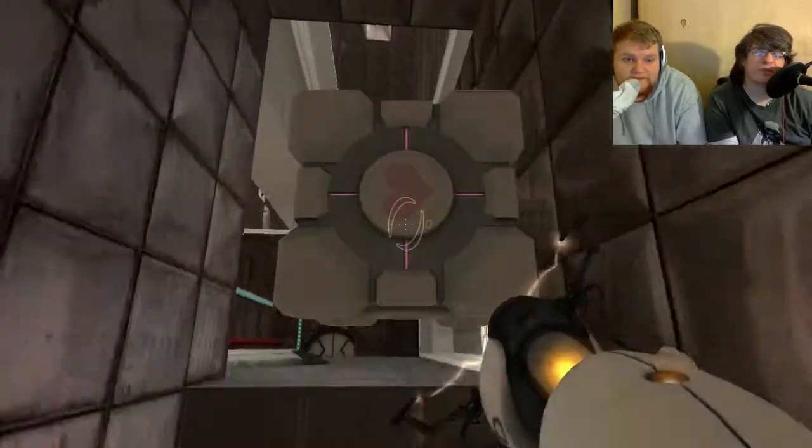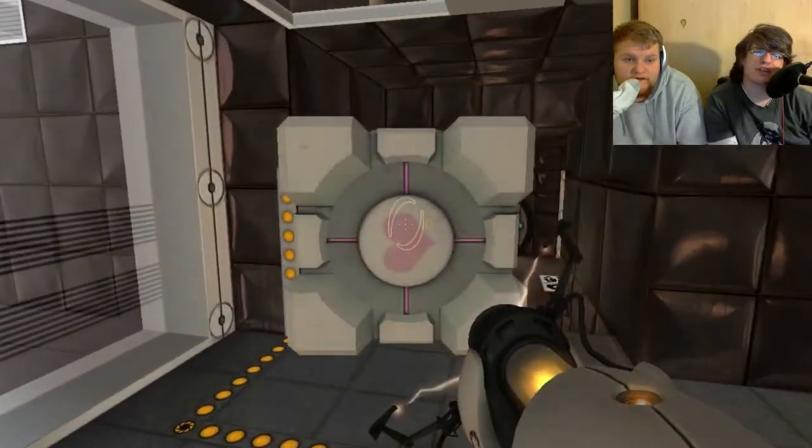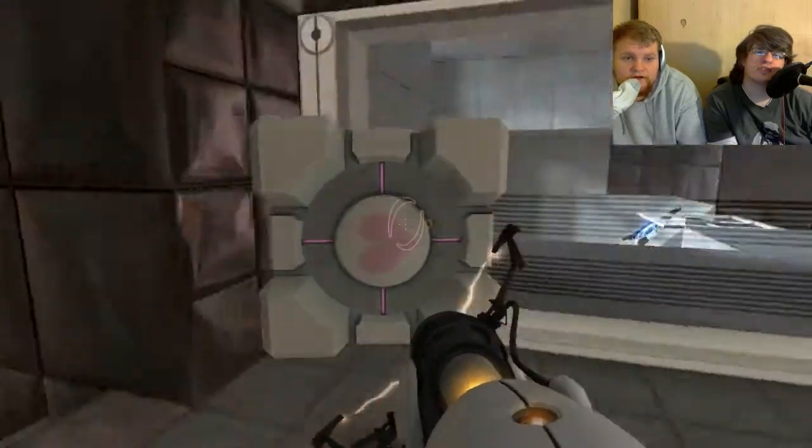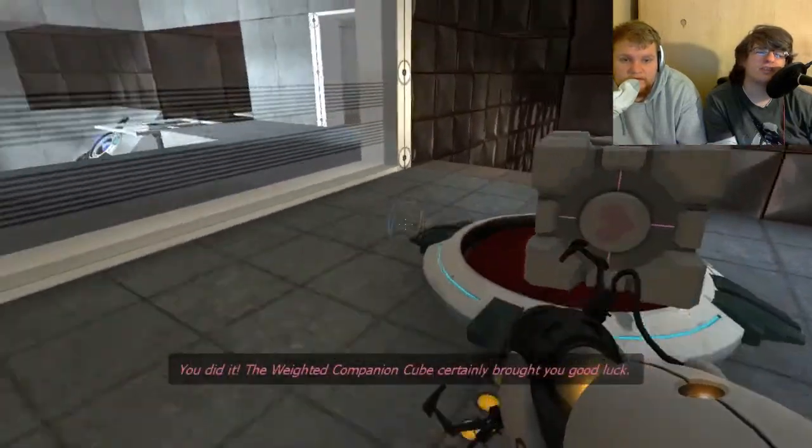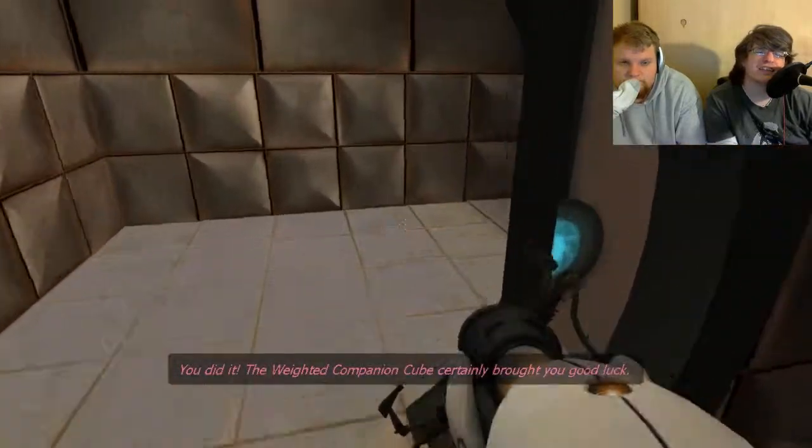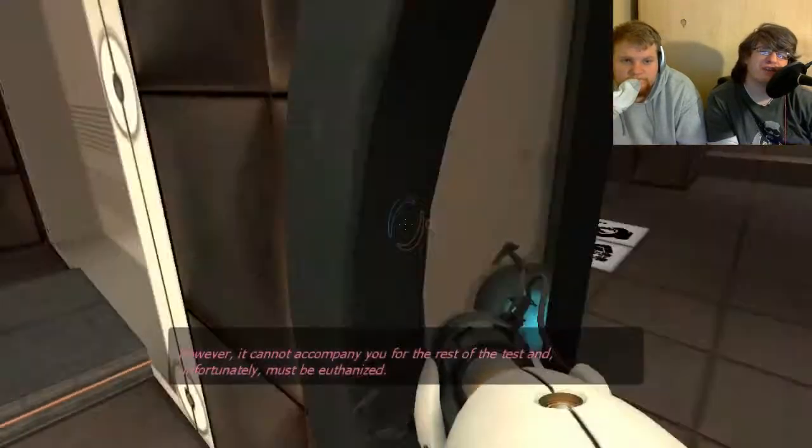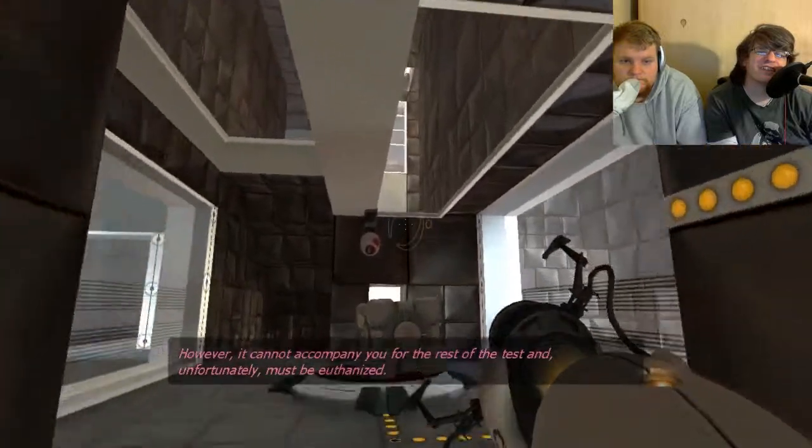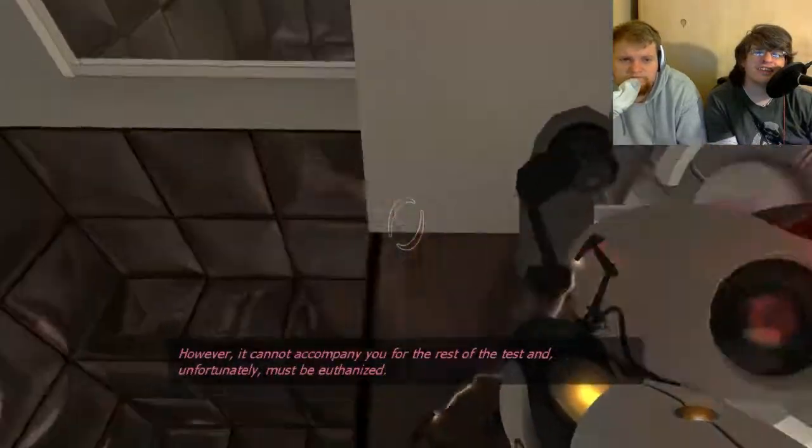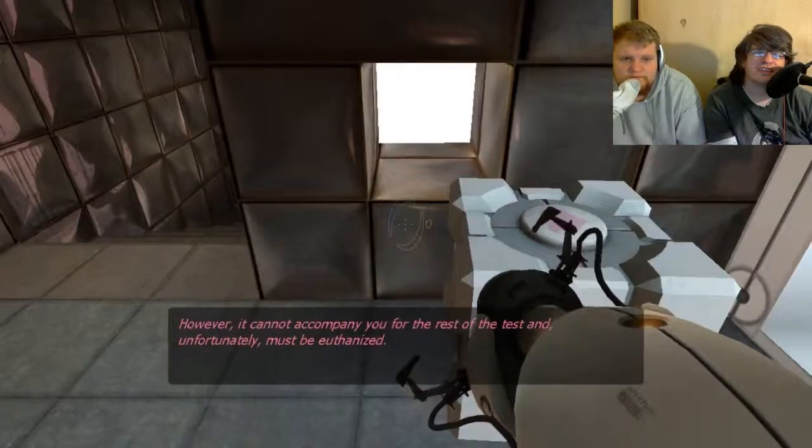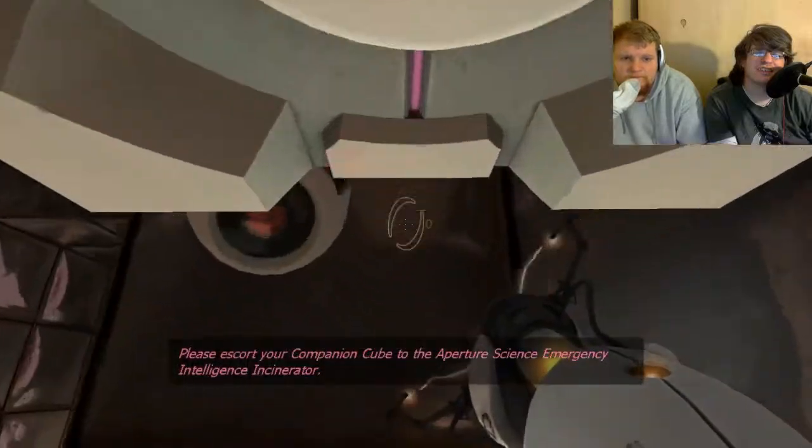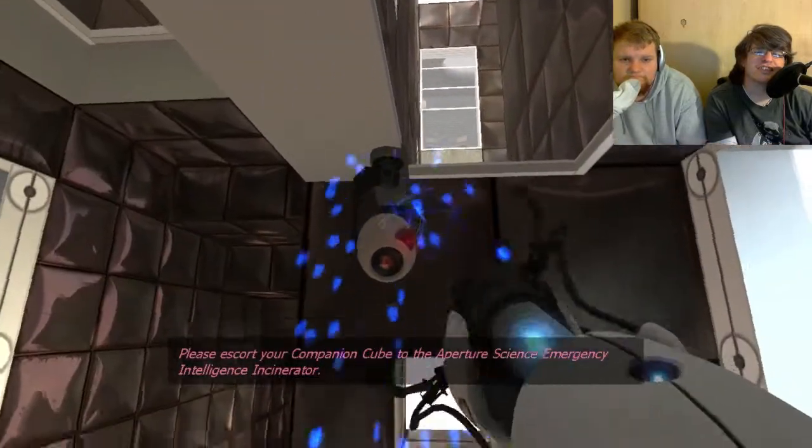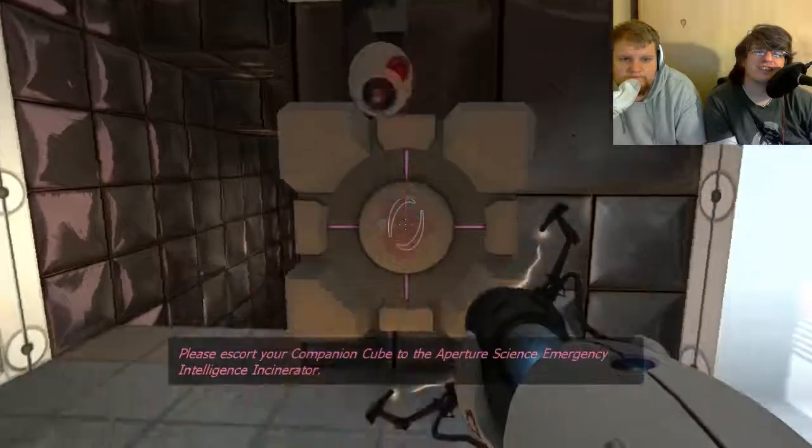Well, if you look at her through the portal, she's wearing these special, like, shock absorbers. Oh, really? Yeah. Yay! Now you must euthanize your companion cube. ...cannot accompany you for the rest of the test and, unfortunately, must be euthanized. Please escort your companion cube to the Aperture Science Emergency Intelligence Incinerator.